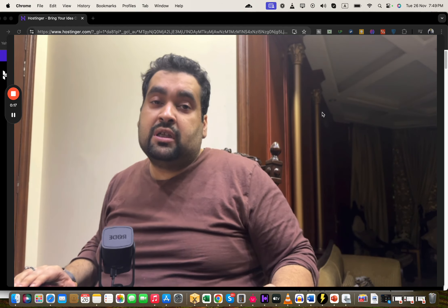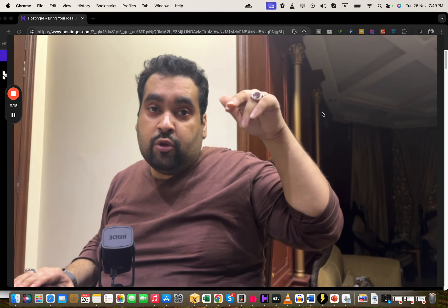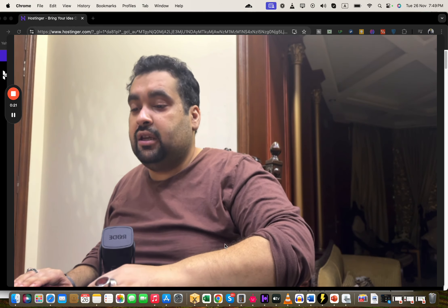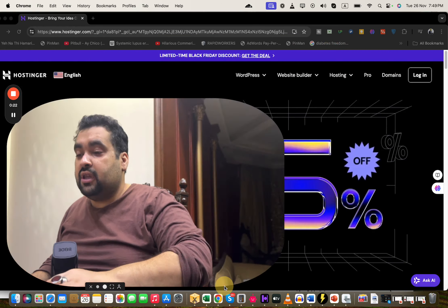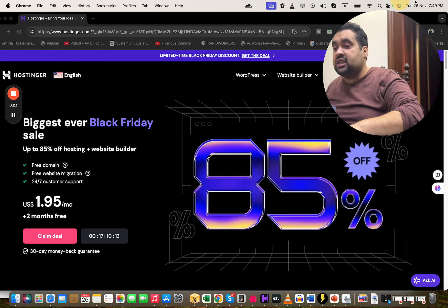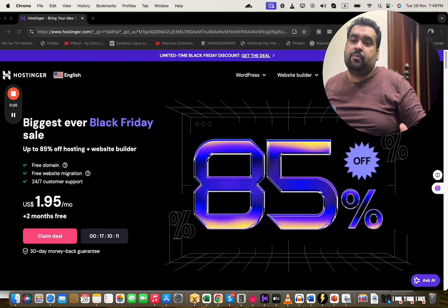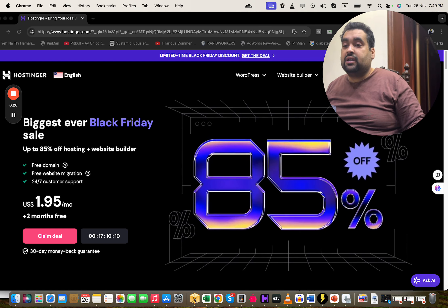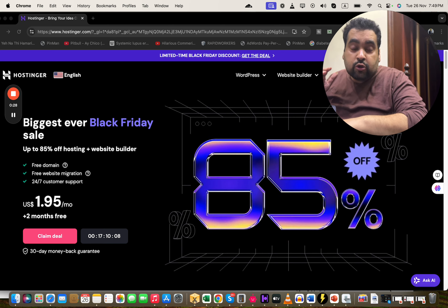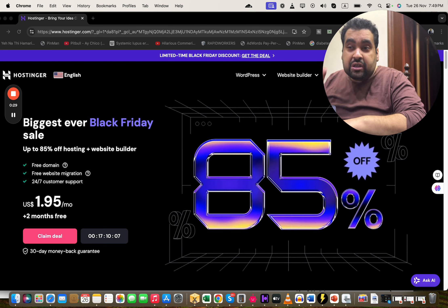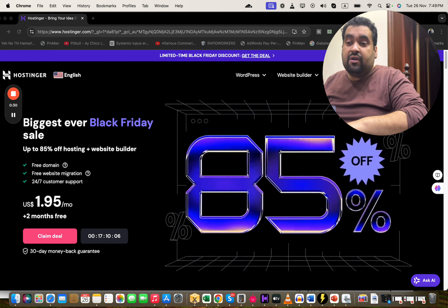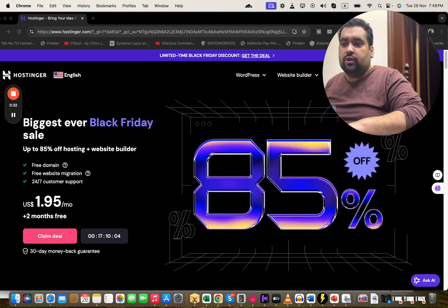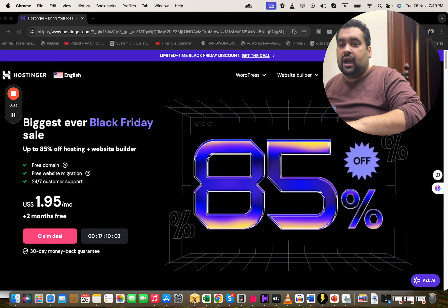To get the latest discount code plus a special discount, you have to follow the link in the description. Once you click on the link, you will land on a page like this where you can see the biggest ever Black Friday deal right now. You can use this coupon code for additional Black Friday deals to get maximum discount when you buy your hosting.